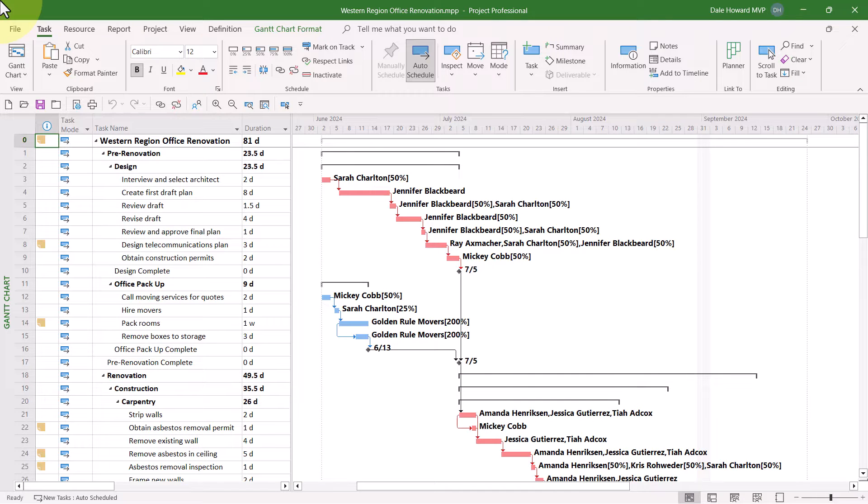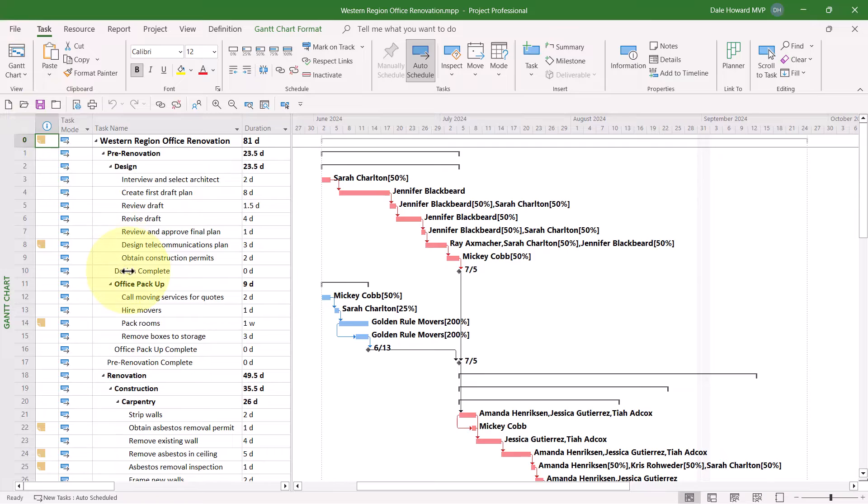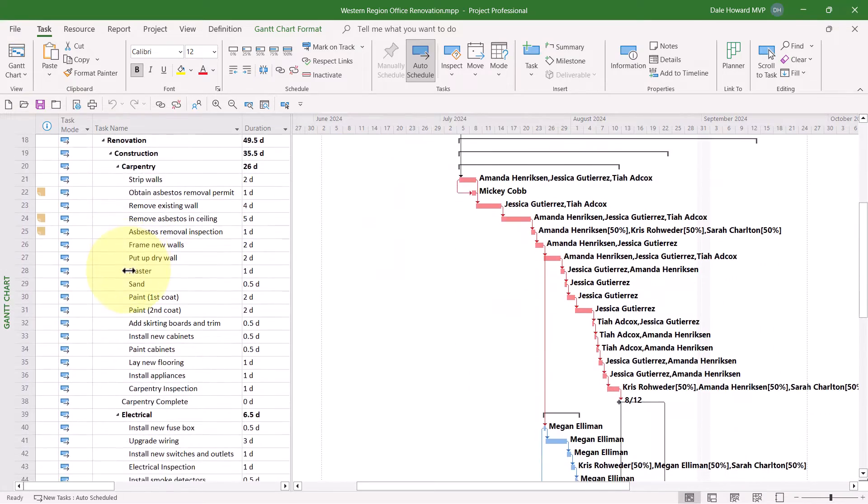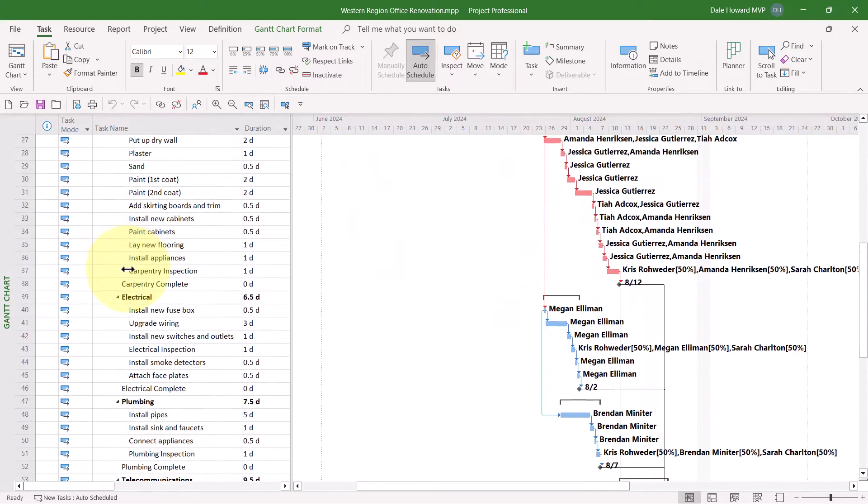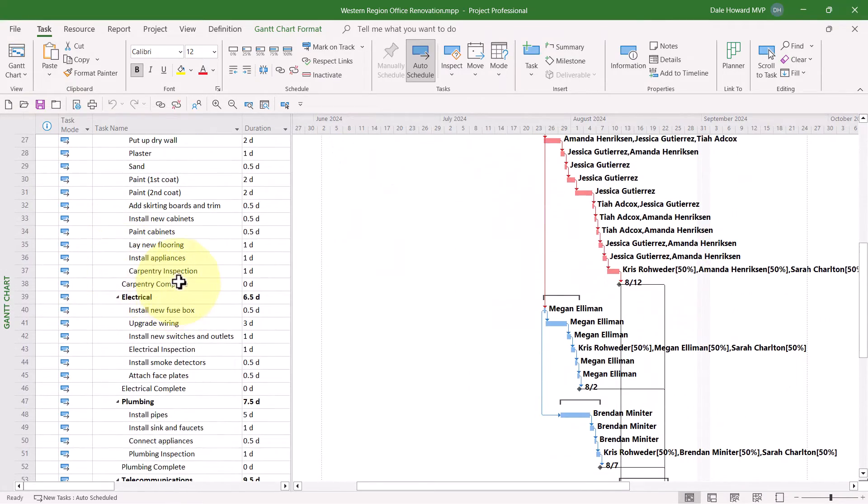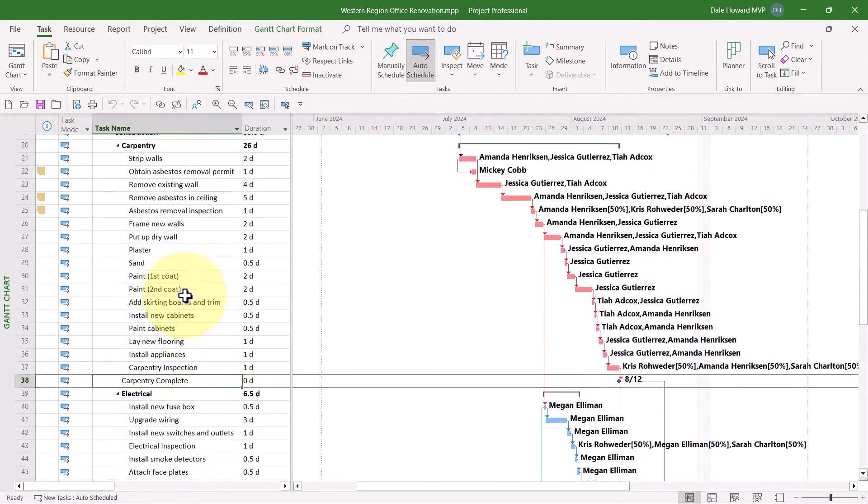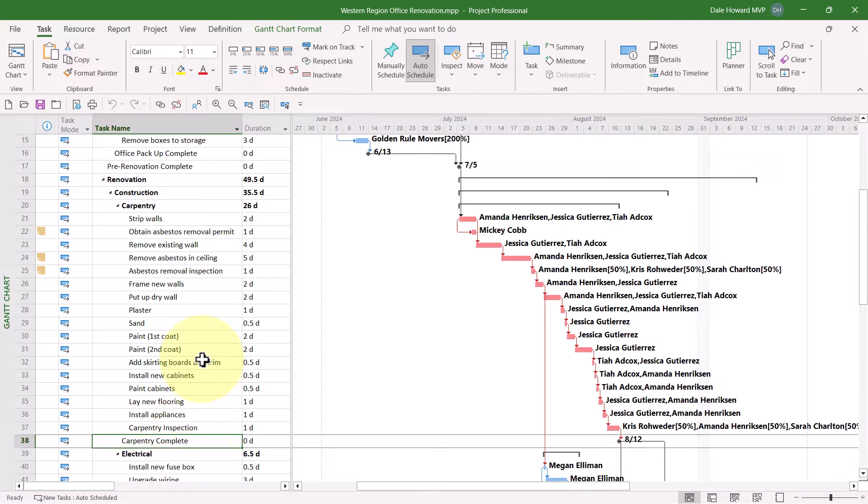Before you attempt to use this feature, however, you do need to select the task for which you want to determine predecessors and or successors. So I'll select number 38, Carpentry Complete.